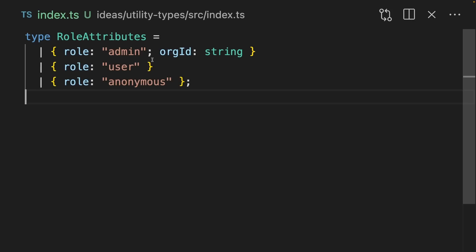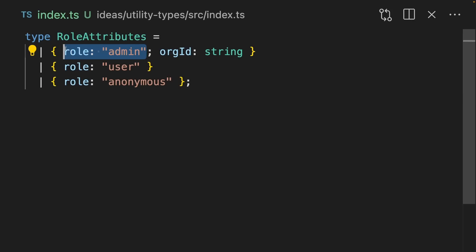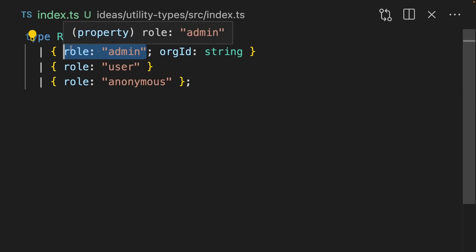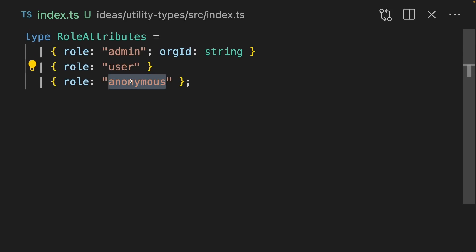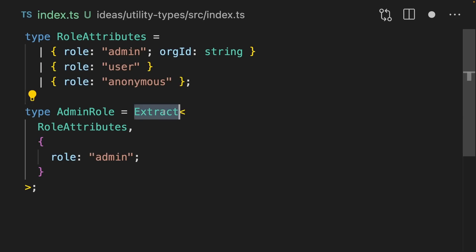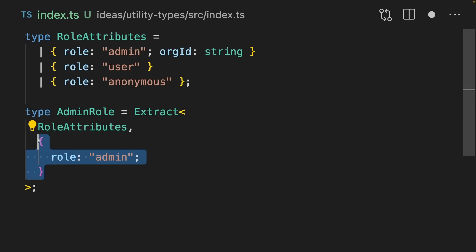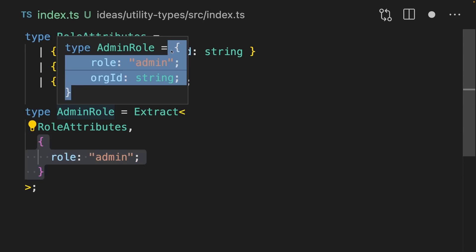Sometimes your union will be a discriminated union. For instance, here we have role attributes. The discriminator is the role, and on the admin role we have an org ID, which isn't present on the user role or the anonymous role. We can use the Extract type helper to grab out a specific member of this union so that we can examine it and access its other properties.